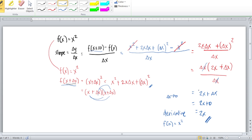Got it? So what we did was simply substitute delta y over delta x, plug in our f of x, substitute and simplify, and then approach delta x to zero — that's the final step. That is the long method for evaluating the derivative of a function.